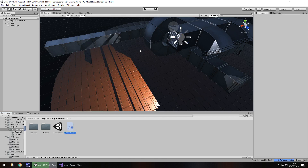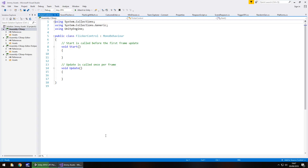We're going to introduce random elements to this — we're not going to have it flick on and off at a fixed rate. We're going to make it random. The reason I want it random is because each individual light is going to flicker on its own, not in tandem with any other lights, which adds a little more intrigue to the game.